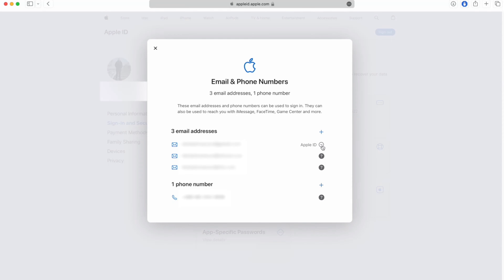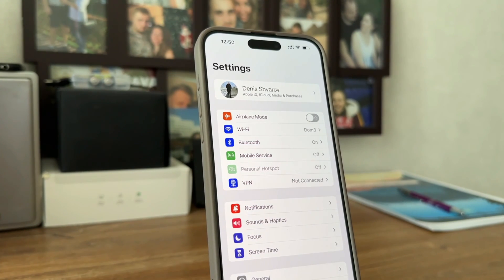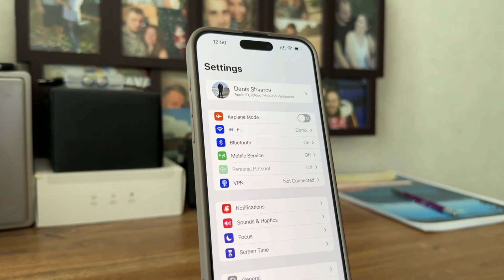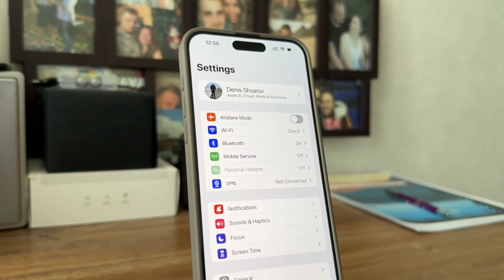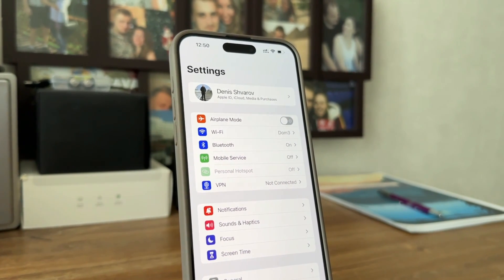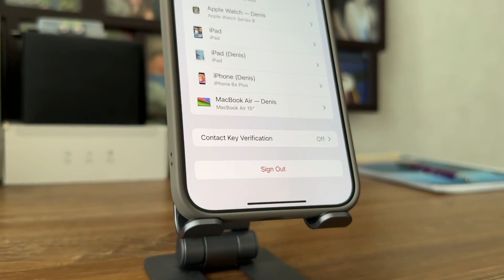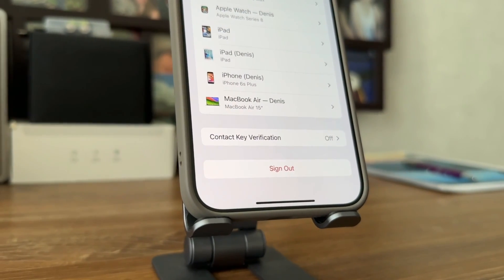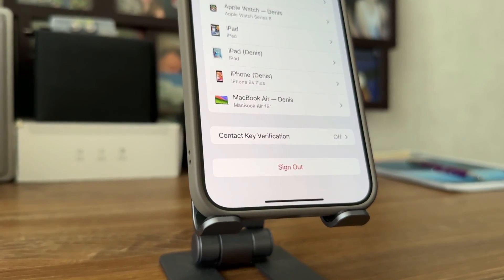But please note that you need to use a new email which has not been associated with other Apple ID, which means it's absolutely new. After that, just log out the old Apple ID and sign into your new one.